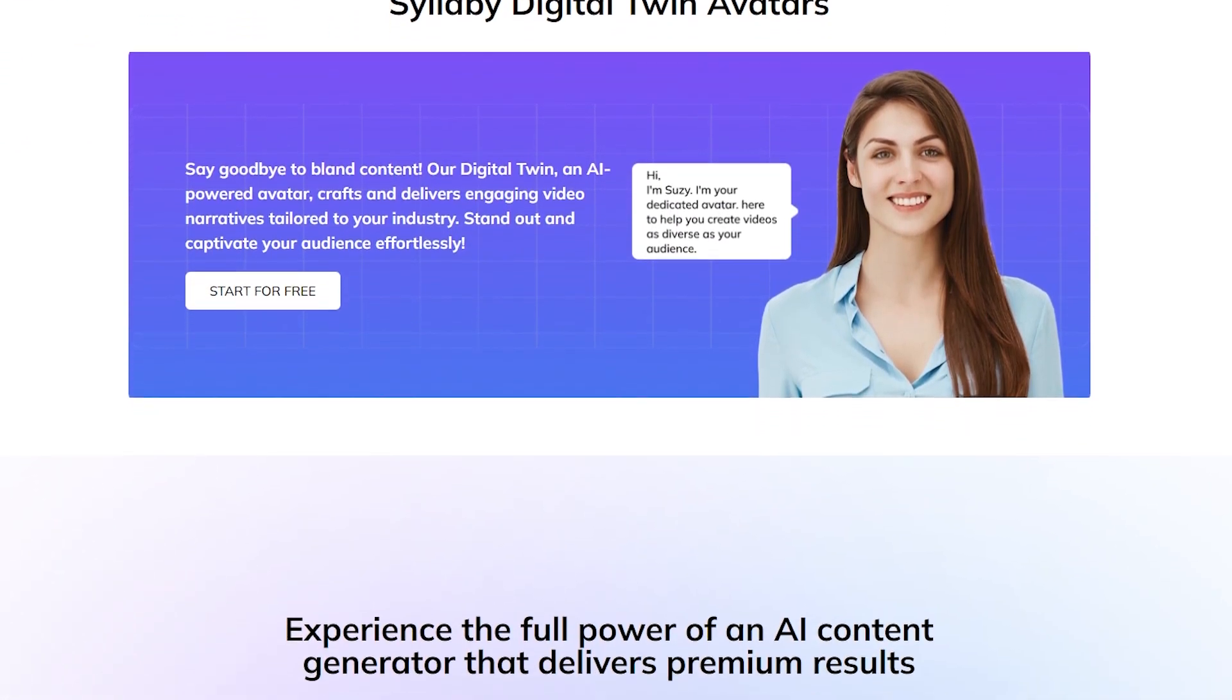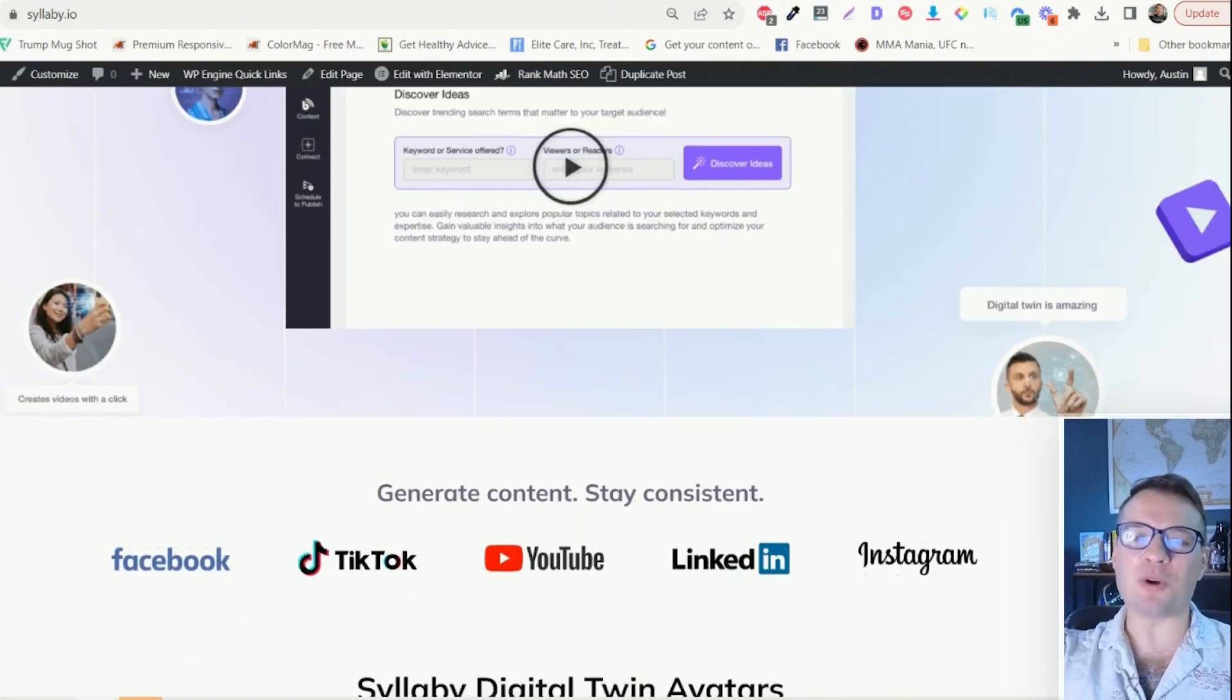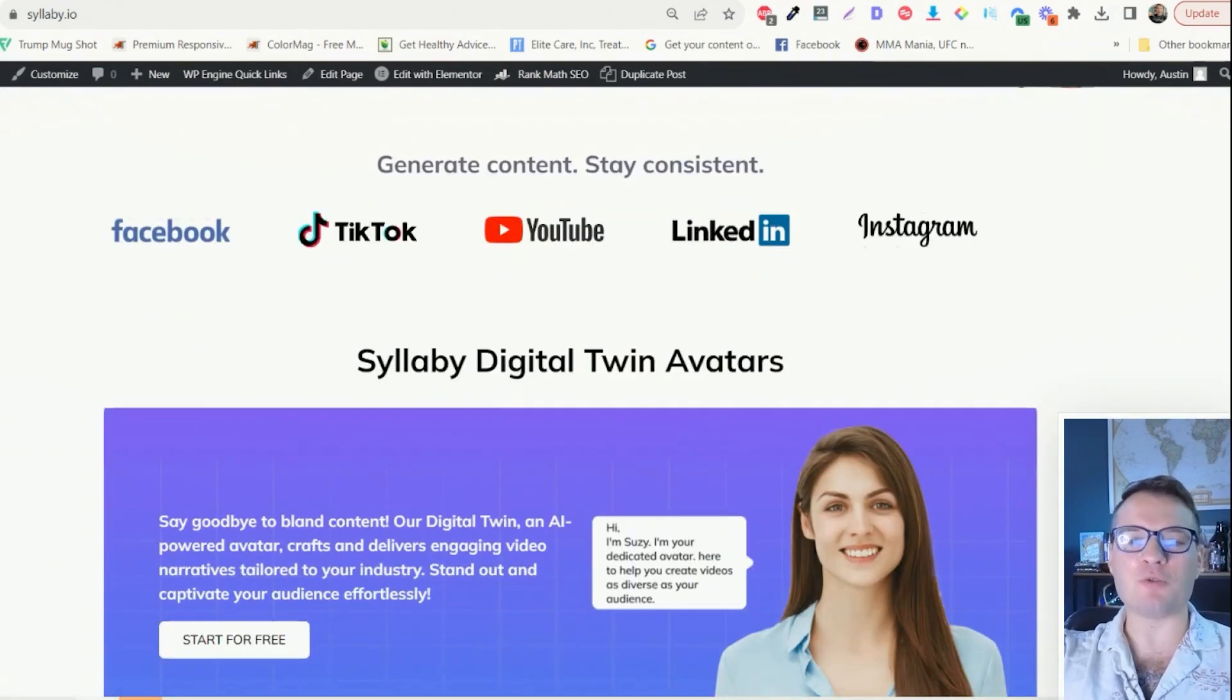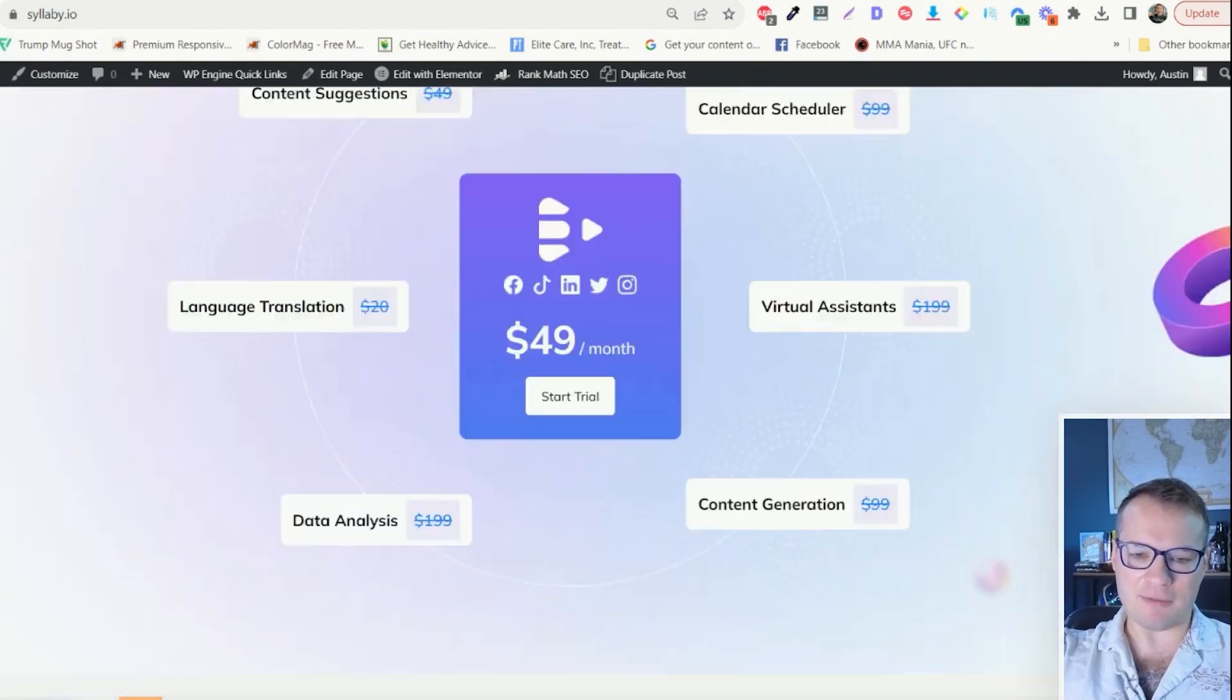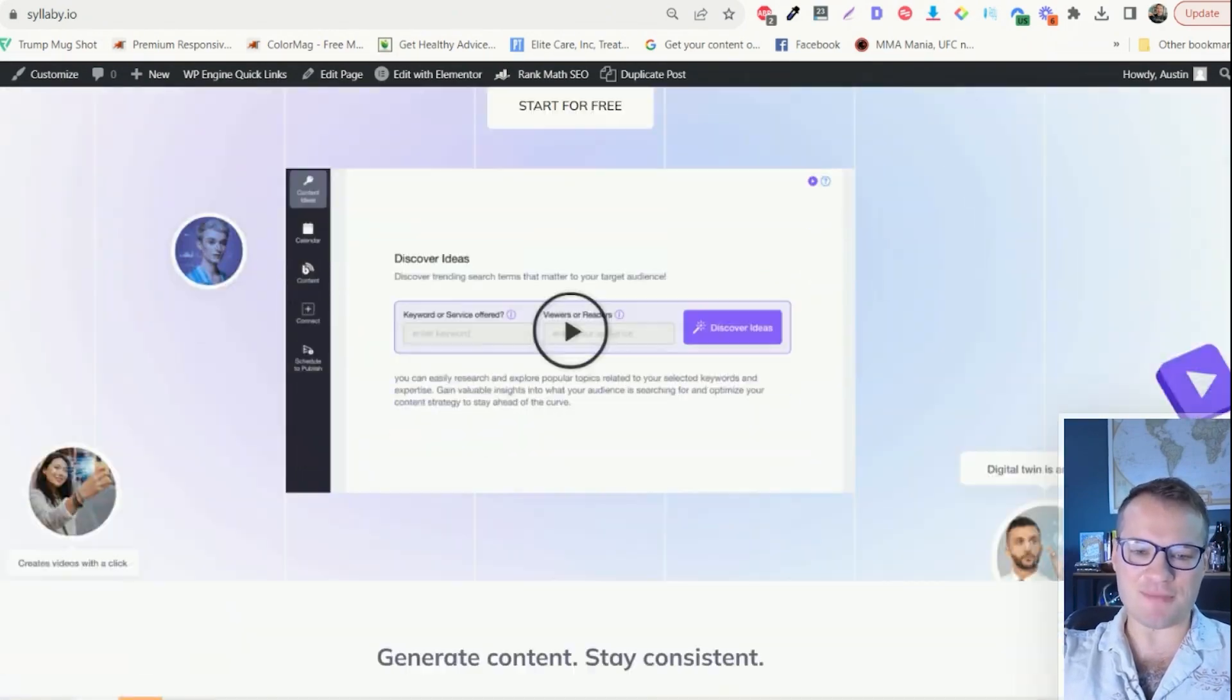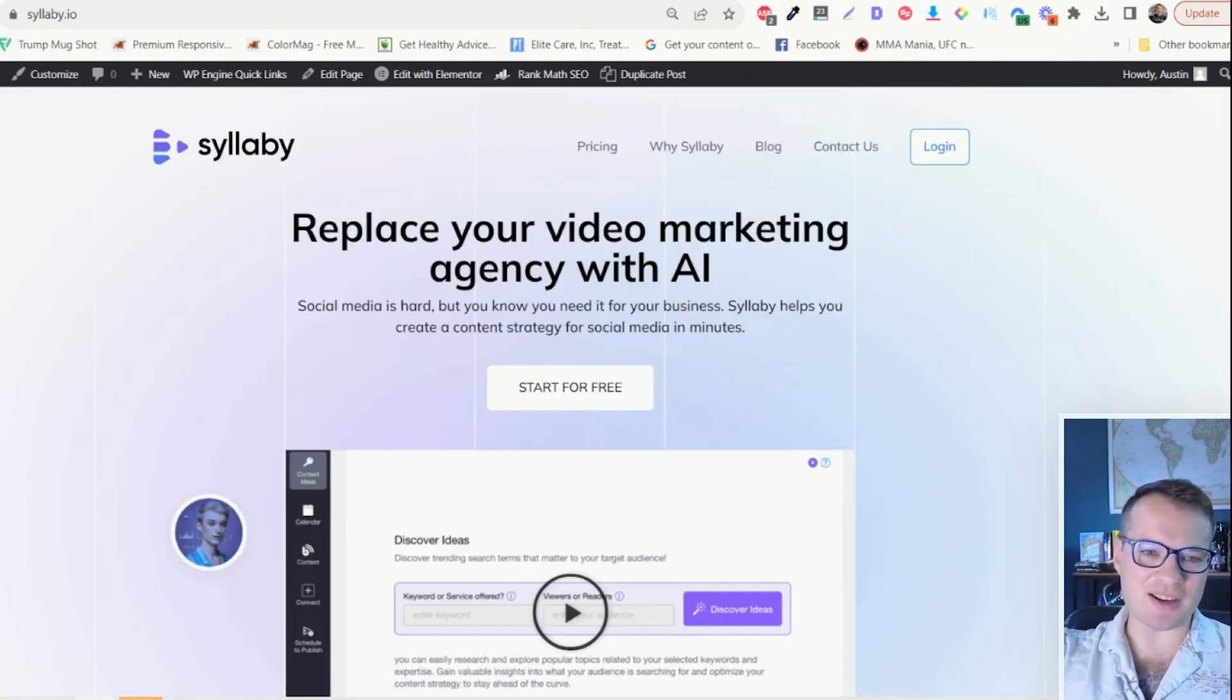So starting with the homepage here, we have the same homepage but it no longer reflects the full suite of tools that we have. So this is a much more sleek, beautiful design.